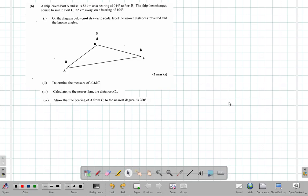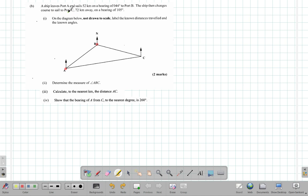Question 10B. A ship leaves port A and sails 52 kilometers on a bearing of 044 degrees to port B. The ship then changes its course to sail to port C, 72 kilometers away on a bearing of 105 degrees. On the diagram below, not drawn to scale, label the known distances traveled and the known angles.